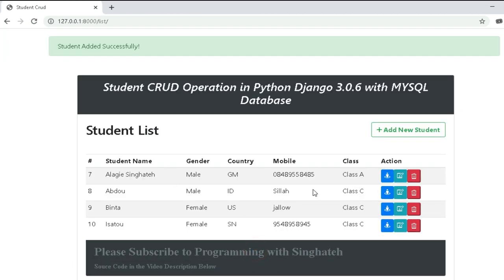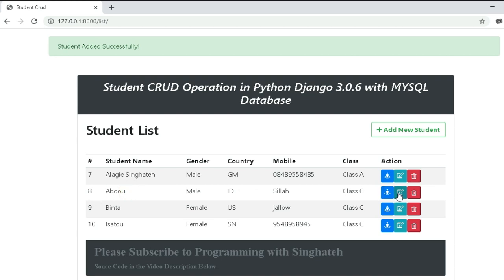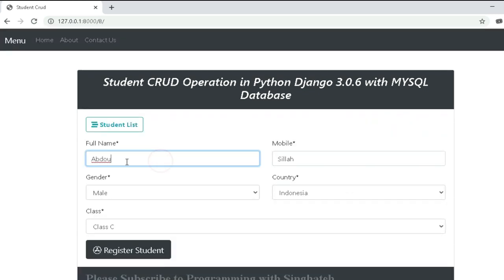After that, we can also update the students that we have already inserted into our database. To perform the update functionality, we need to click the pencil icon, and we will see all the information inside the form related to the student that you clicked. We can then edit and update the student information and save it inside our database. Let's see how the update functionality works and update some of the students from our application.